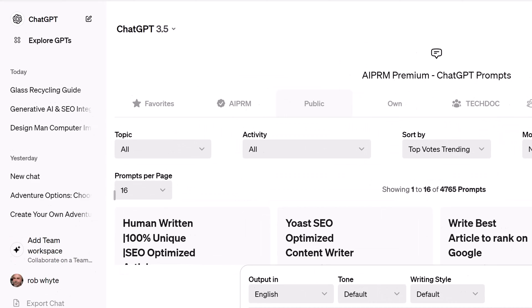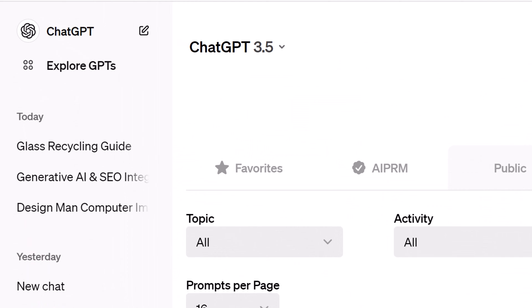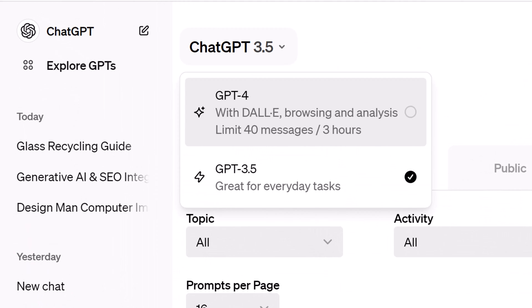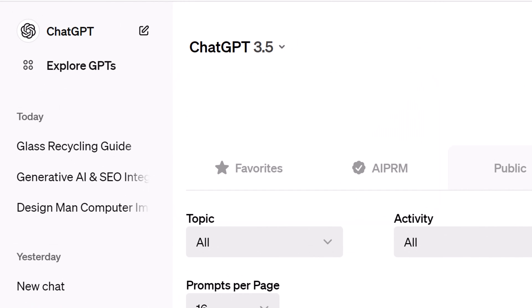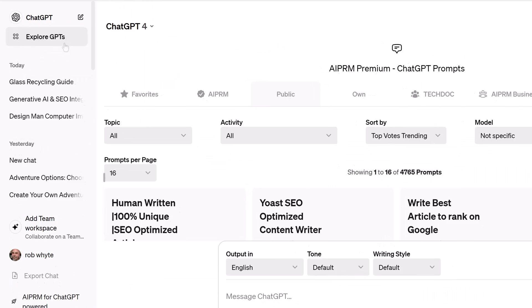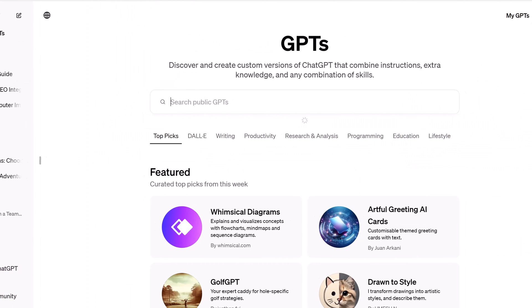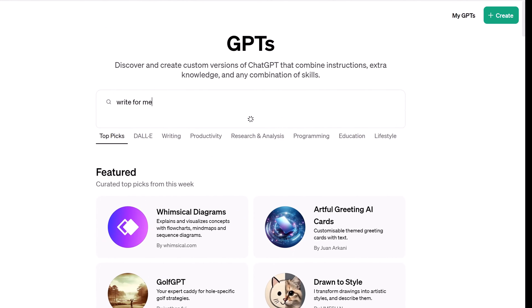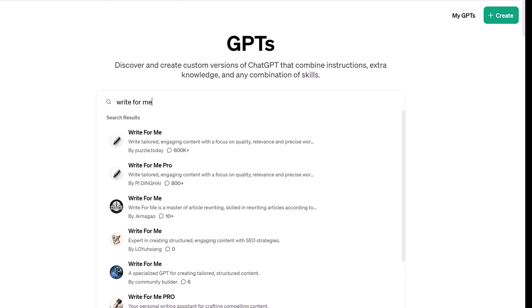Log into ChatGPT and make sure that GPT-4 is selected. Click Explore GPTs, go to the search field, and enter "Write for Me". Now click the link.